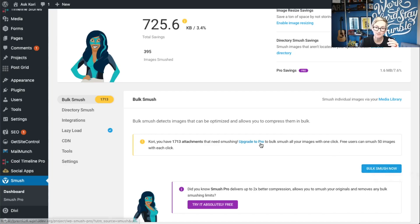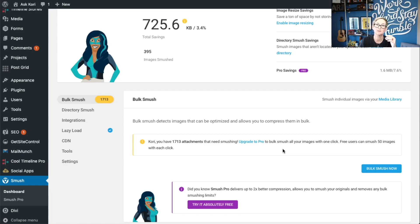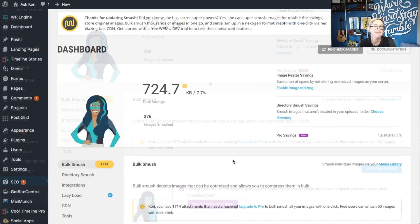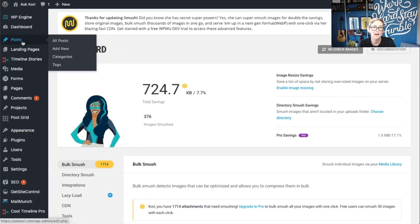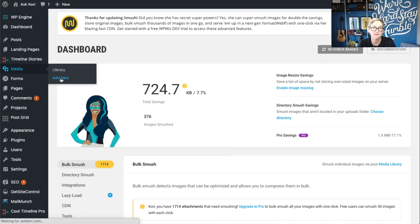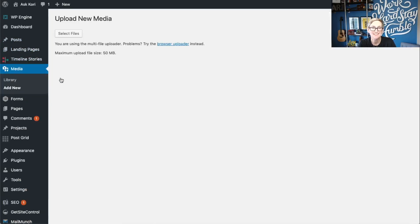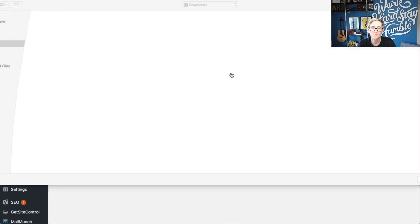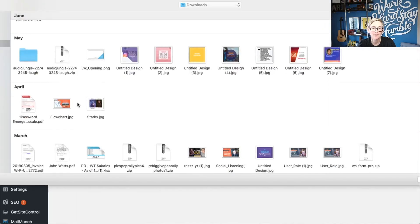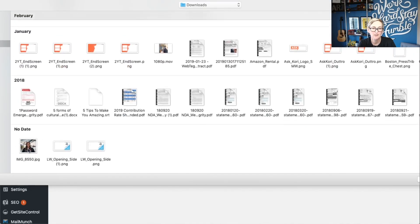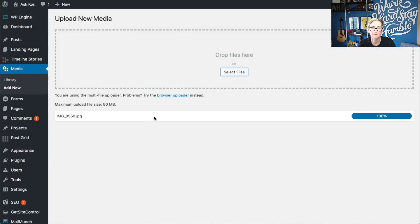If you upgrade to the pro version, you'll be able to do them all at once really quickly. But you'll see that we're already saving space, and that means a better user experience. Let me show you what that process looks like if we want to upload to our library so you can see the smushing take effect. I'm just going to upload like you regularly would into your media library — choose a picture, grab it, upload it. It's automatically going to upload like it normally would.